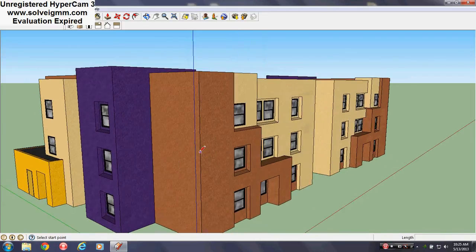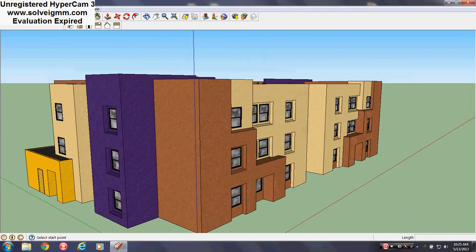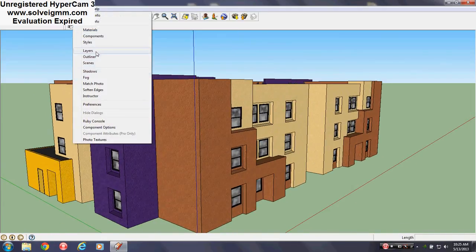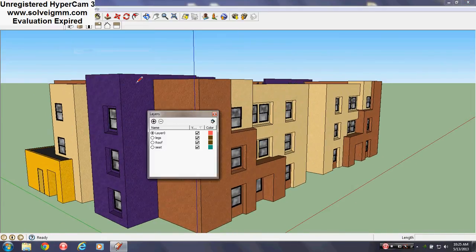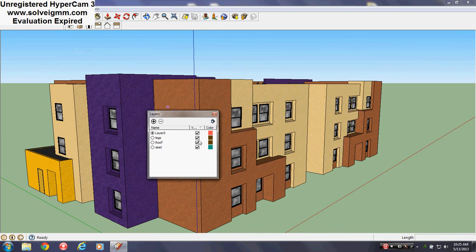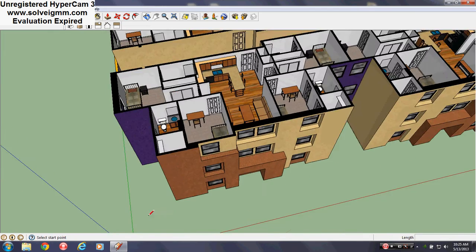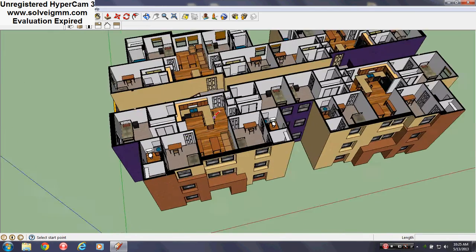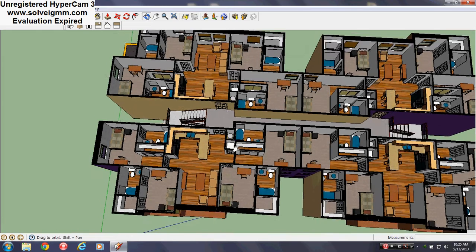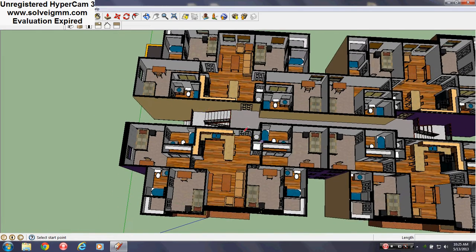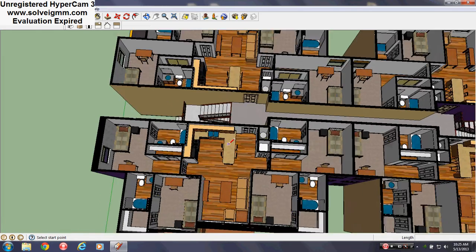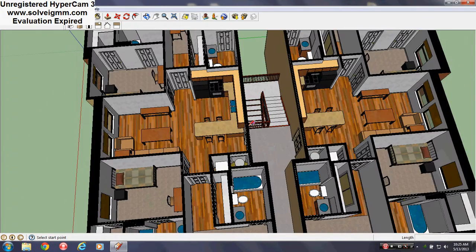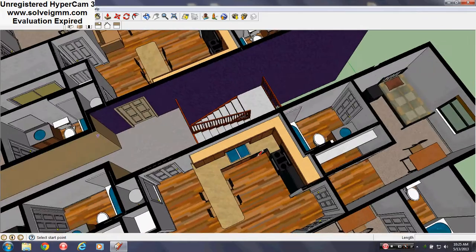But let's go on to the main event. Let's see inside. Let's take the roof off. Now the thing about Lobo Village is that these aren't really regular apartments, these are student housing apartments.